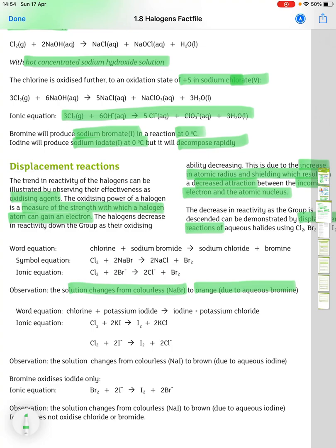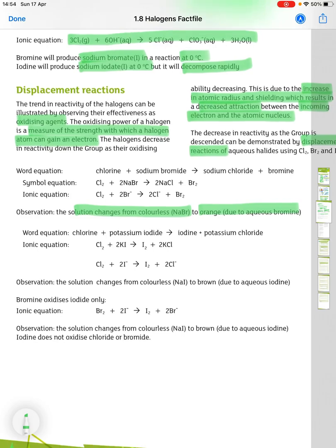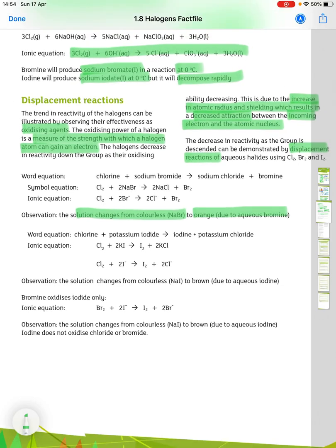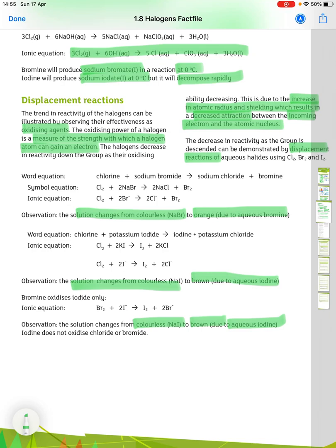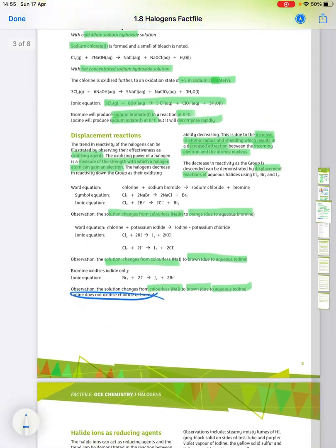With chlorine and potassium iodide, we get iodine and potassium chloride. The solution changes from colourless to brown due to the aqueous iodine. For bromine with iodide ions, the ionic equation is: Br₂ + 2I⁻ → I₂ + 2Br⁻, and again the solution changes from colourless to brown due to the aqueous iodine. Iodine does not oxidise chloride or bromide ions.